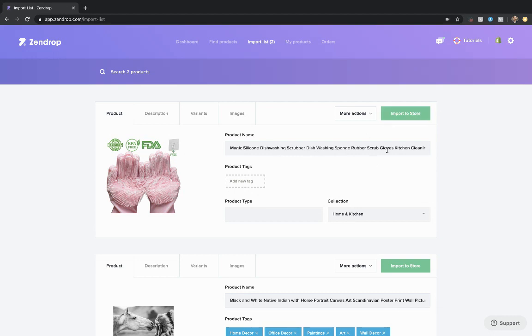So you can make the adjustments before or after you add it to your store, completely up to you. That's how you add a product.